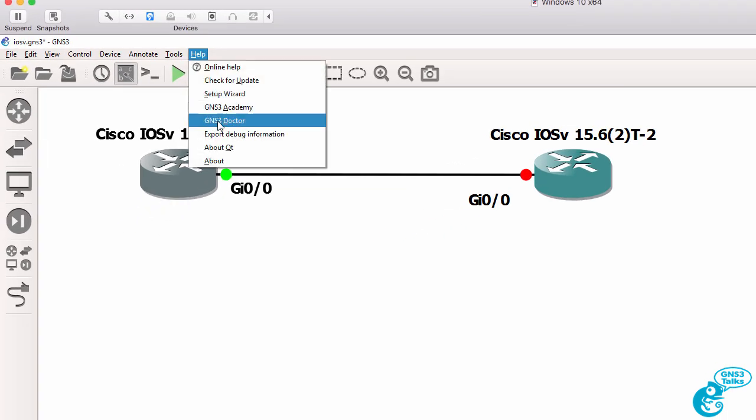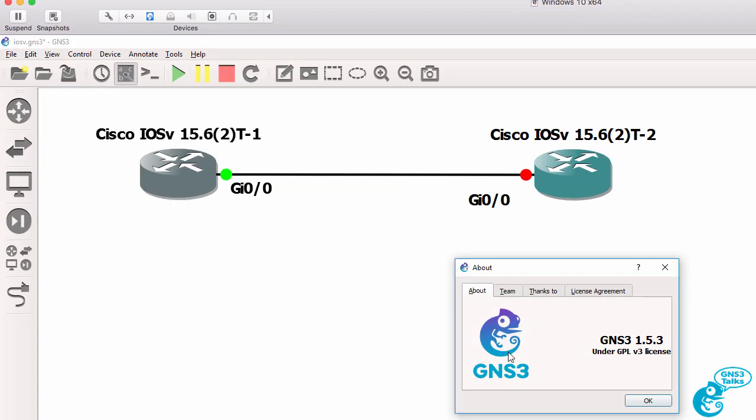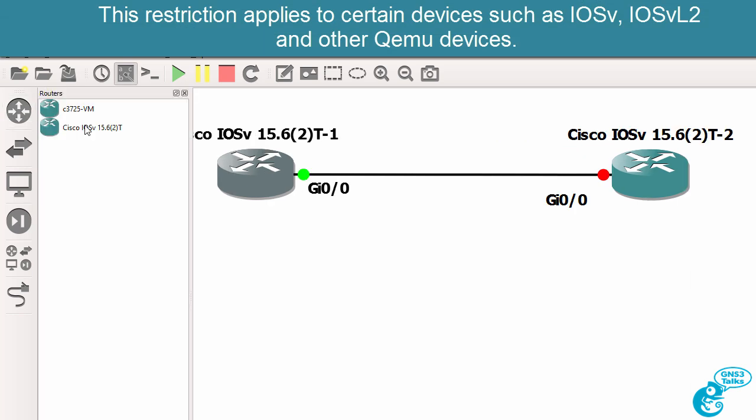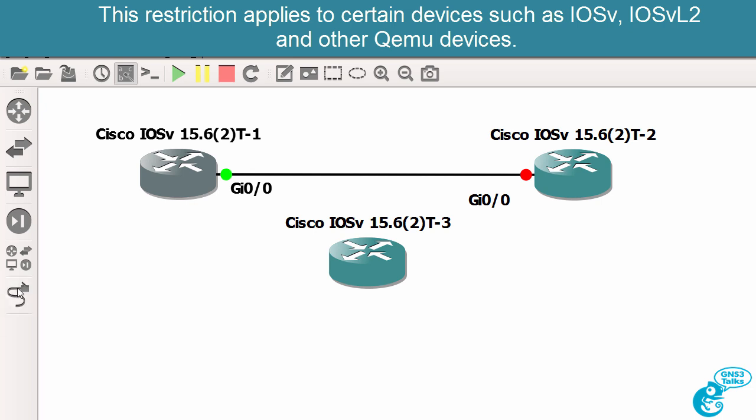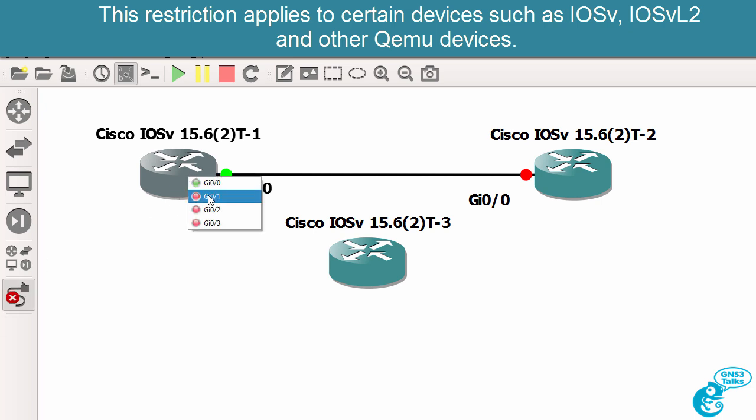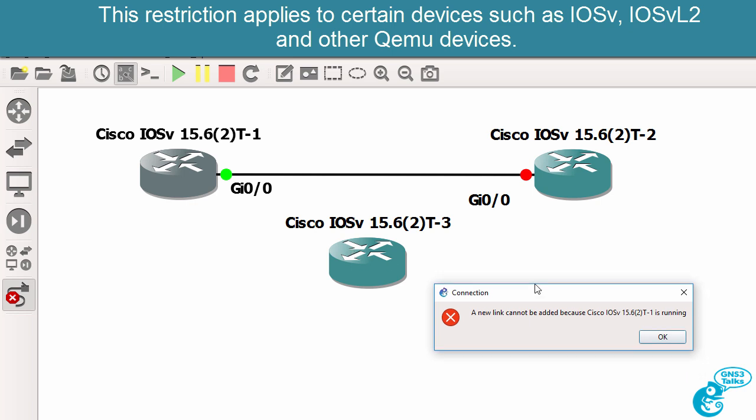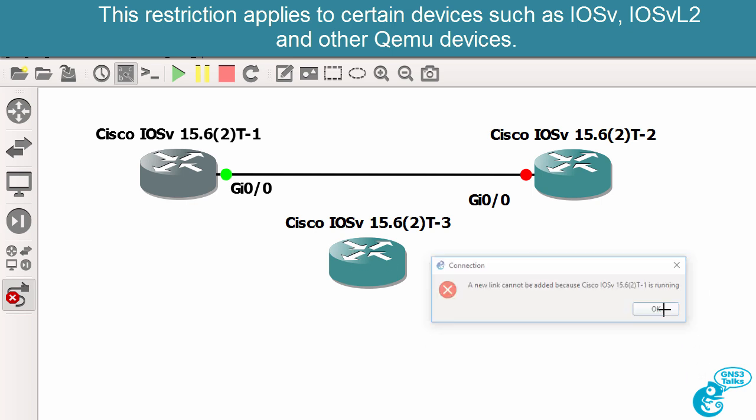So in this example, once again, I've got version 1.5. If I drag a router to the topology and then try and connect router 1 to that device, I'm told that I cannot do that because the device is running.